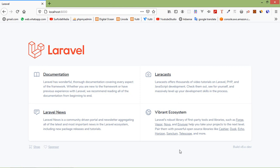Laravel provides various drivers like file, cookies, array, Redis and database to handle session data. By default the file driver is used because it is lightweight. Session can be configured using its configuration file, so let's see the session configuration file.